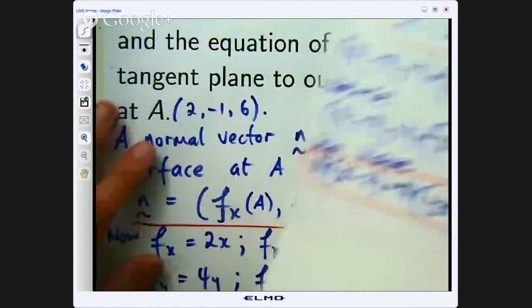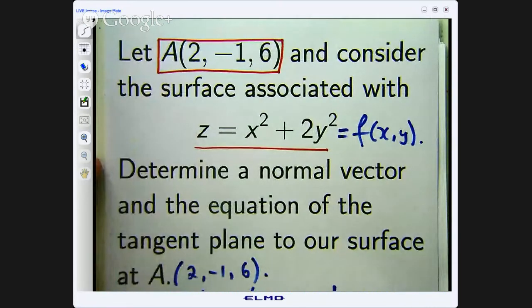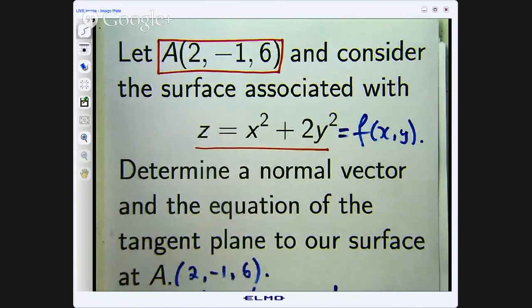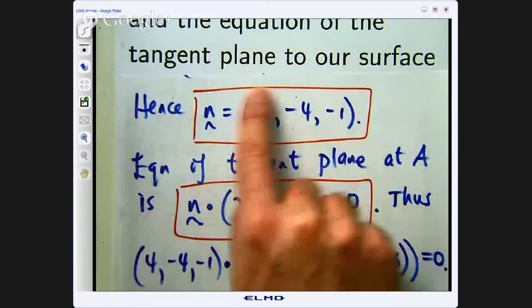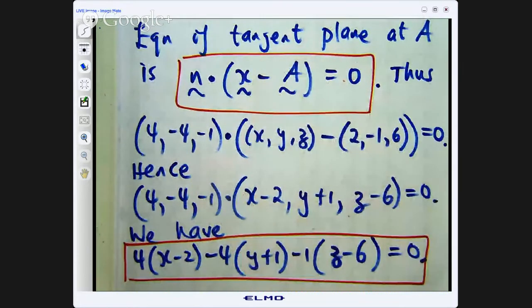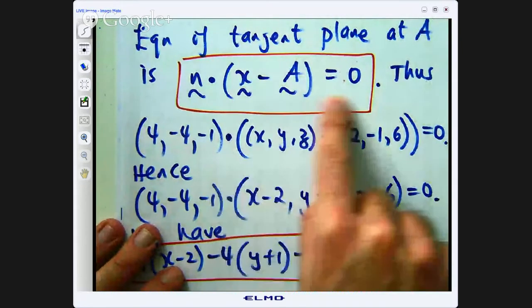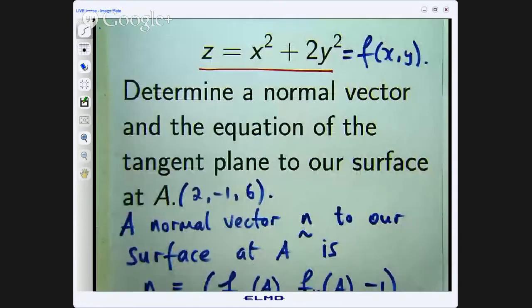To summarize: we were given a point and a surface associated with a function of two variables and asked to determine a normal vector and the equation of a tangent plane at point A. Firstly, we computed a normal vector through partial derivatives. Then we used that with a dot product to get our equation of the tangent plane. You could also use the form involving partial derivatives directly — it is up to you. This is the kind of example you would see in a Calculus 2 course or maybe at the end of a Calculus 1 course.